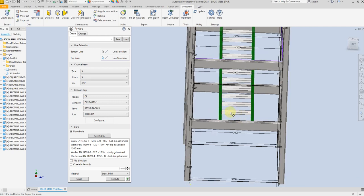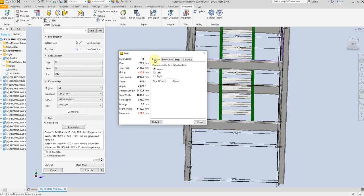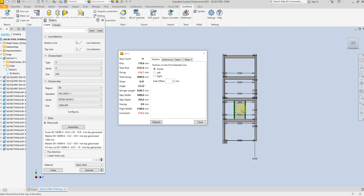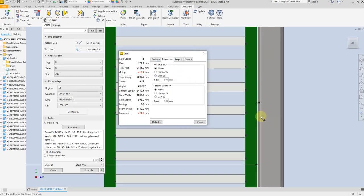So here we have the stair. Let's place it in the right position — select Configure. As we can see, the stair is centered on the reference line. Now we want to move it to the right, so select Right. Now let's create an offset from this beam — select minus 100. That gives us a small gap here, which is okay.